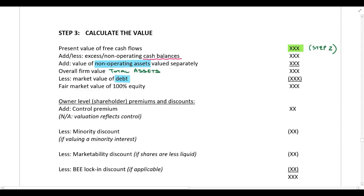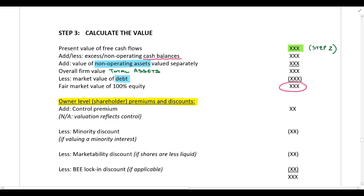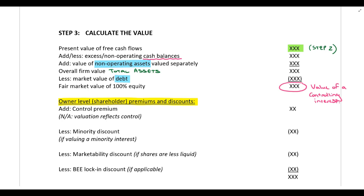Once we have the fair market value of equity, we need to consider owner-level or shareholder premiums and discounts. The first thing to consider is a control premium. The free cash flow method will always give you the value of a controlling interest, so this value we've calculated is always the value of a controlling interest when using the free cash flow method. That means even if you are valuing a controlling interest you would never add a control premium, as that would be double accounting — this value already reflects control, so it is marked as not applicable.